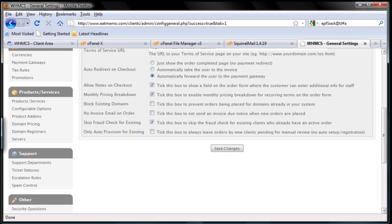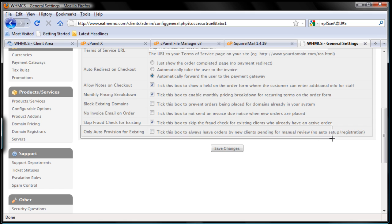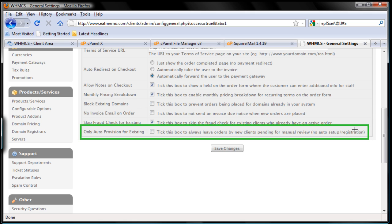Last one here. Tick this box to always leave orders by new clients pending for manual review. Well it depends. It depends on how you want to do things. But for myself, and I would like to recommend you, I want to have automation used as much as possible.